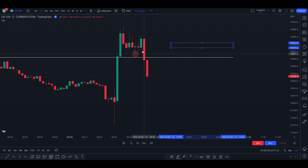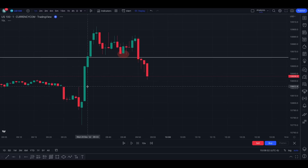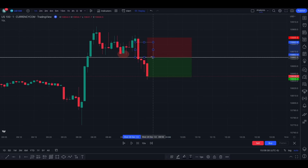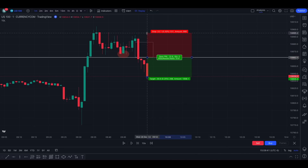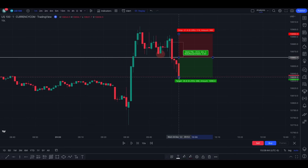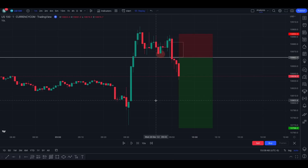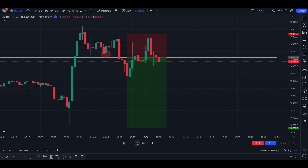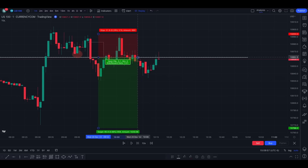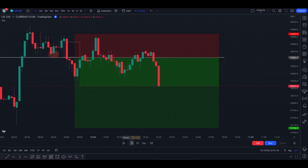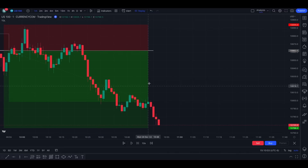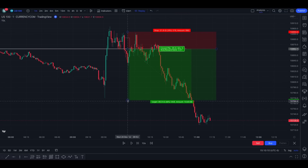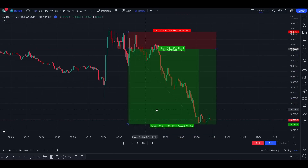We also have a fair value gap here on the two minutes. So now we go back to the one minute and simply place the trade right there below the fair value gap, with the stop above the high. The first target is a clean level — price needs to come back up to fill the order. And there you go — it even went further, so you can play with your take profits for an even better result.